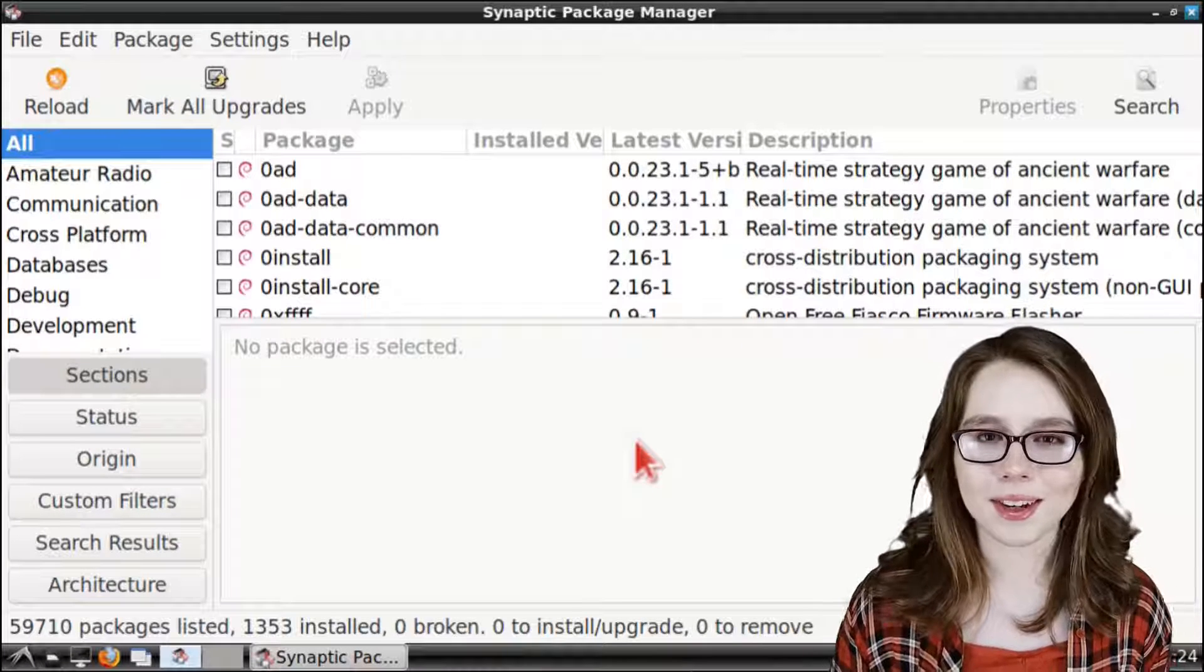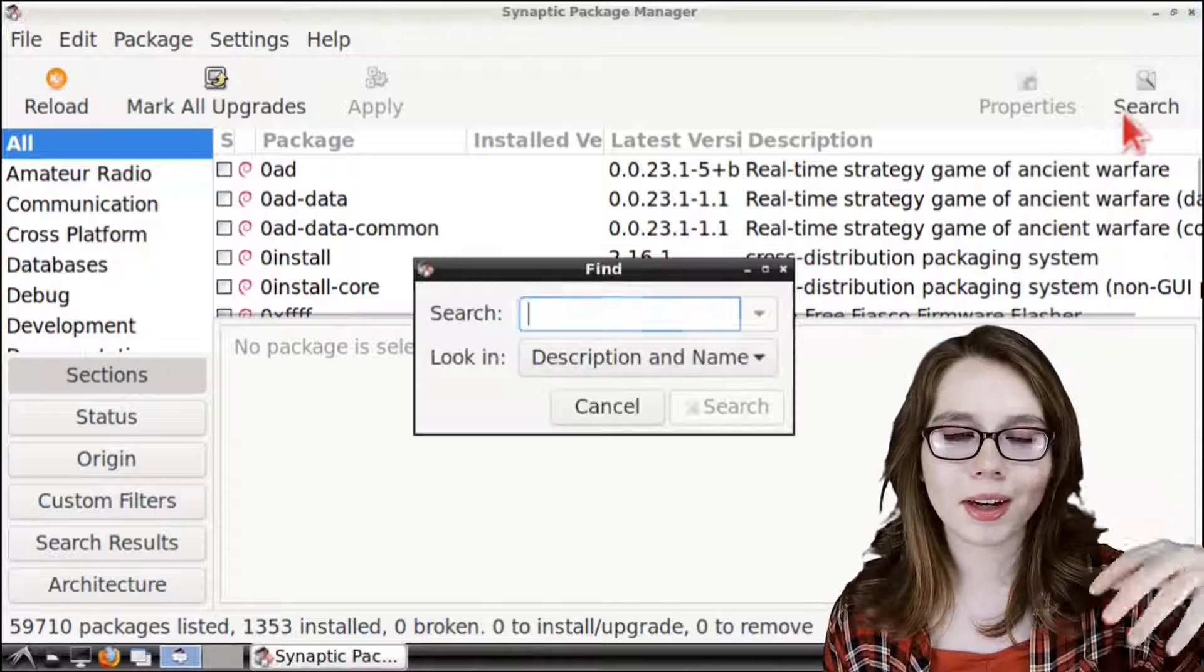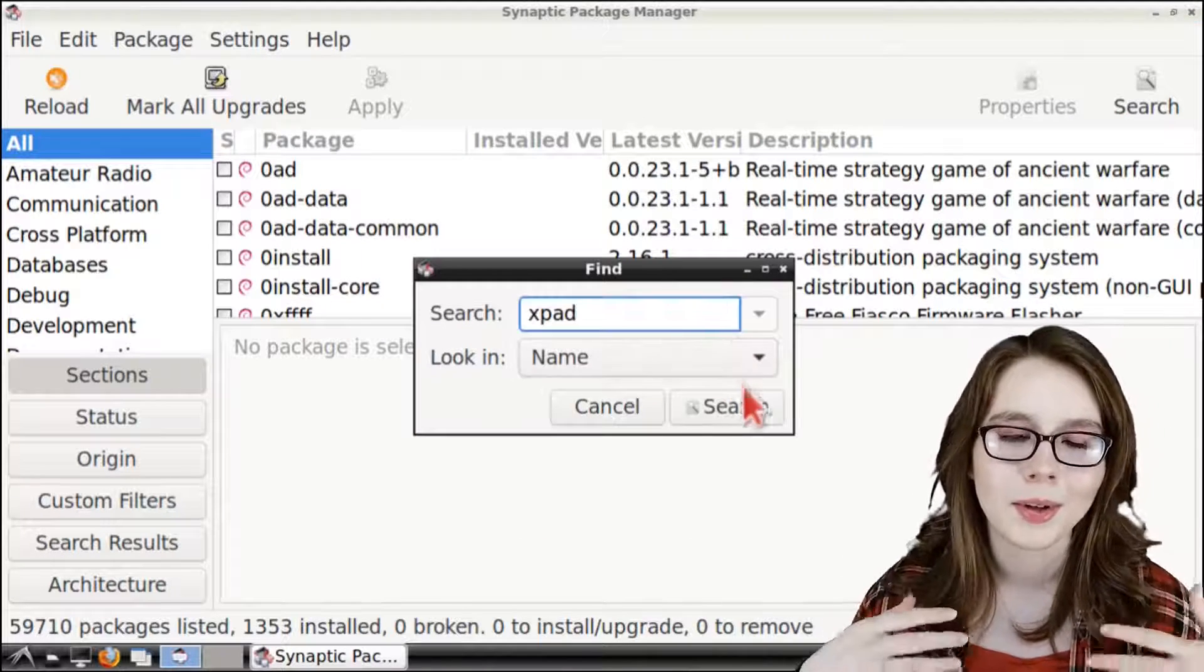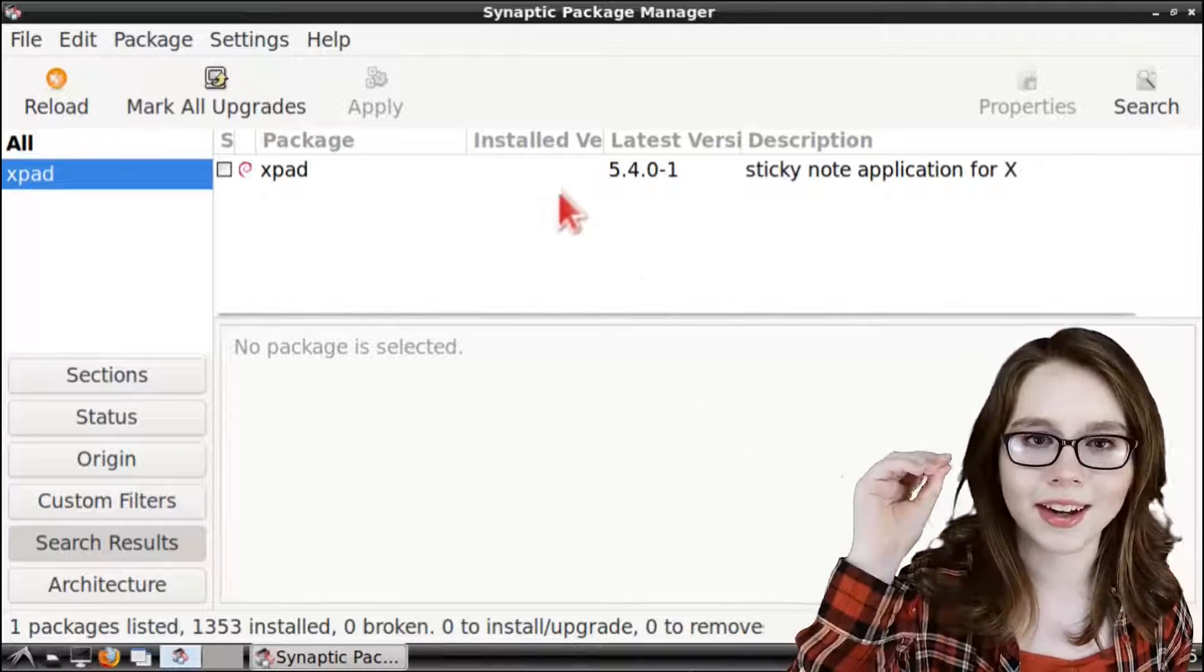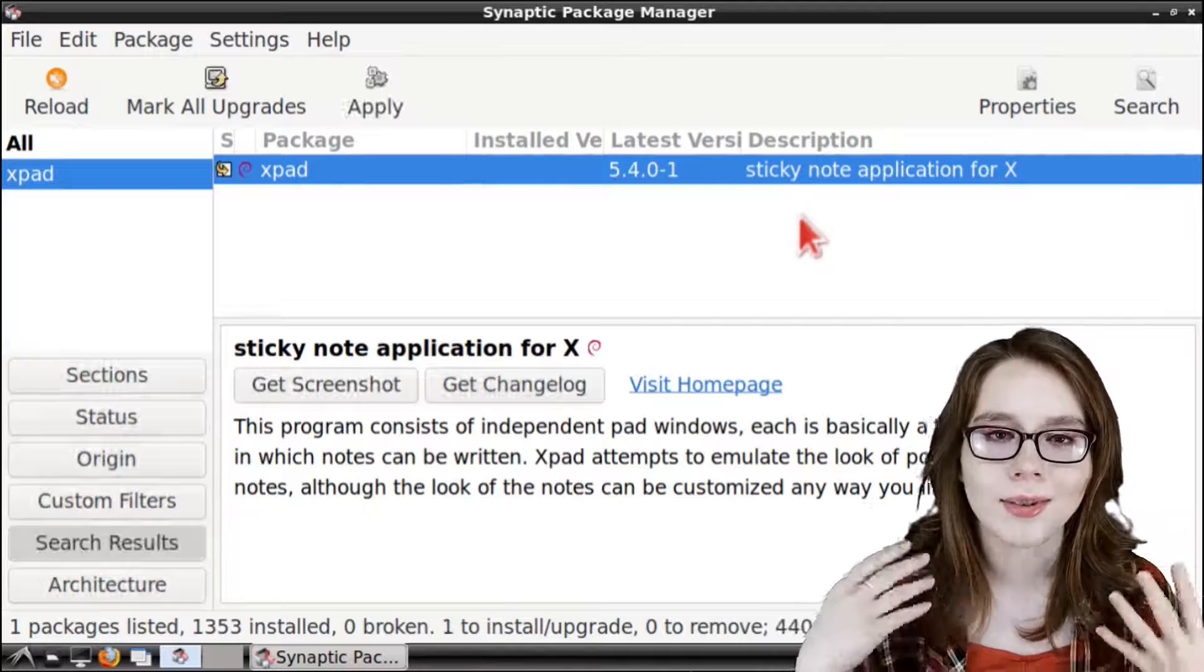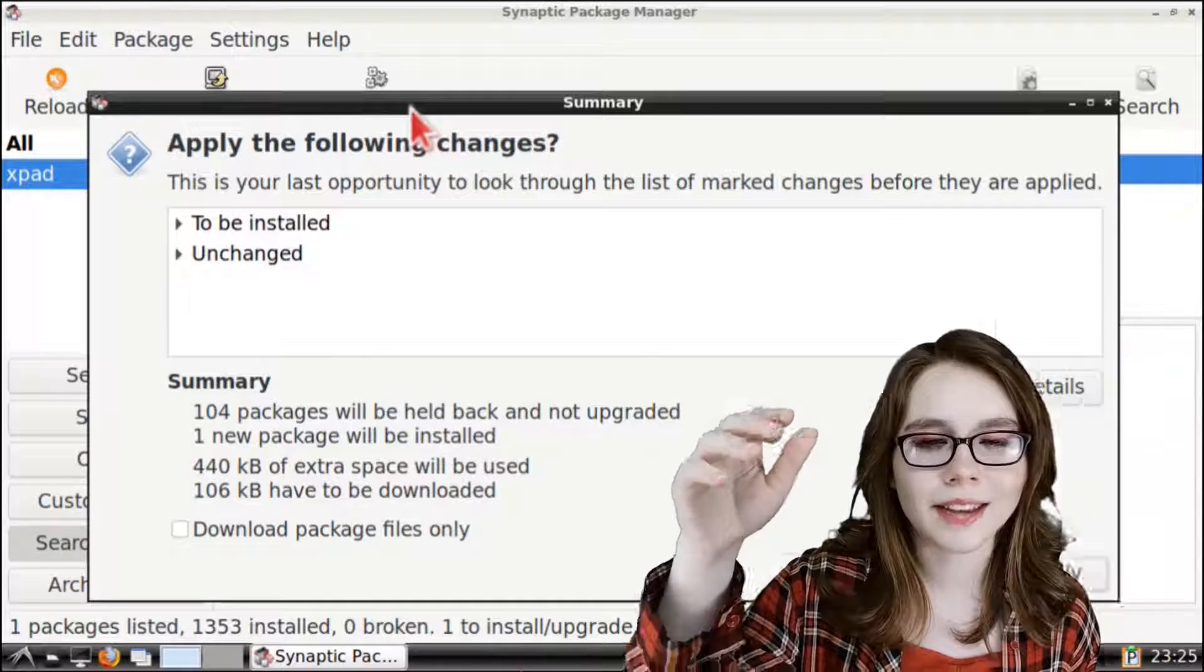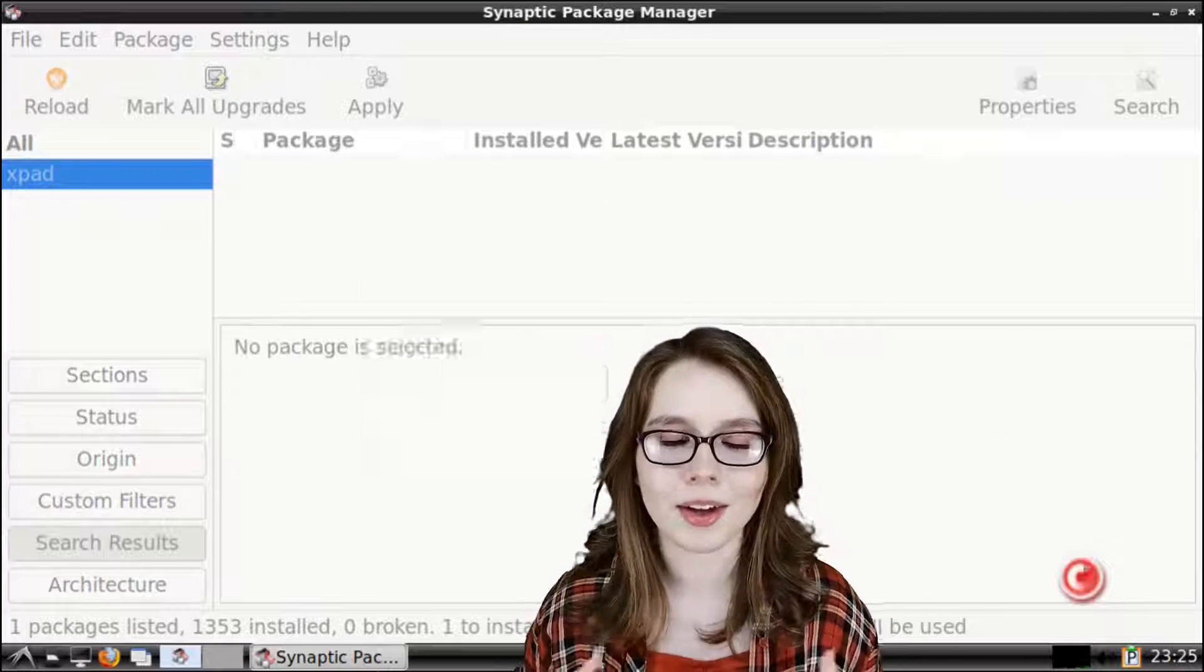When Synaptic is finished reloading we can click on the search button and search by name for XPad. When the search is finished and XPad comes up we can right click on XPad, select mark for installation, and then to download XPad we can click on the apply button and then click on apply again to confirm the download.